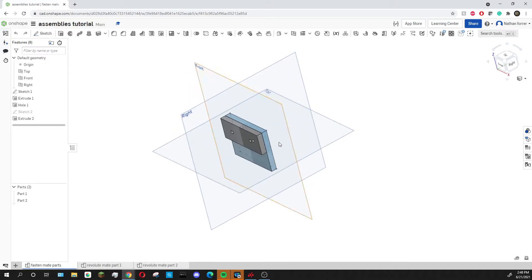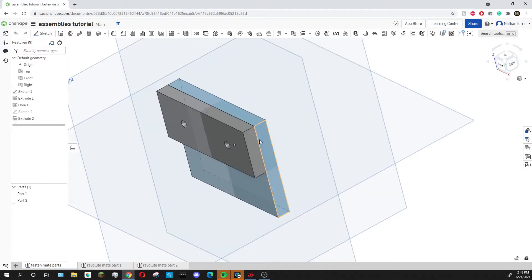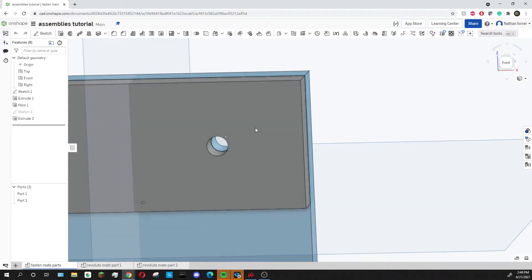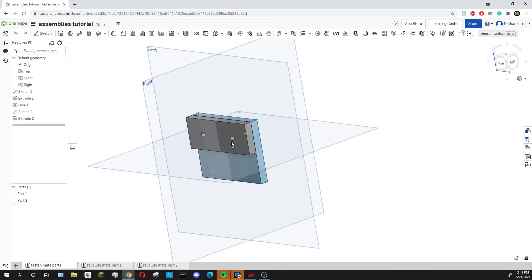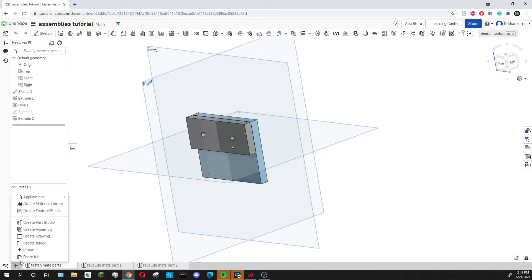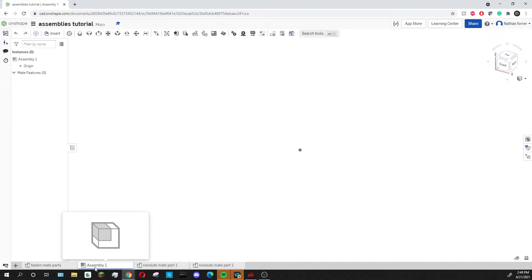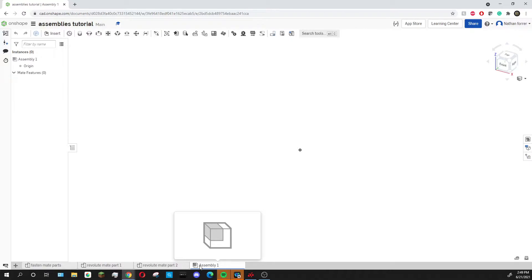For this first one, I just want to attach these two pieces together just how they are in this sketch, with the holes lining up. So the first thing you have to do is create an assembly. The same way you would create a new part studio, you just go down to this little plus button here, then go up to create assembly and it'll create a new assembly. When you start a new document, it will already have an assembly down here, but if you need to create a new one, you can just press the plus button.